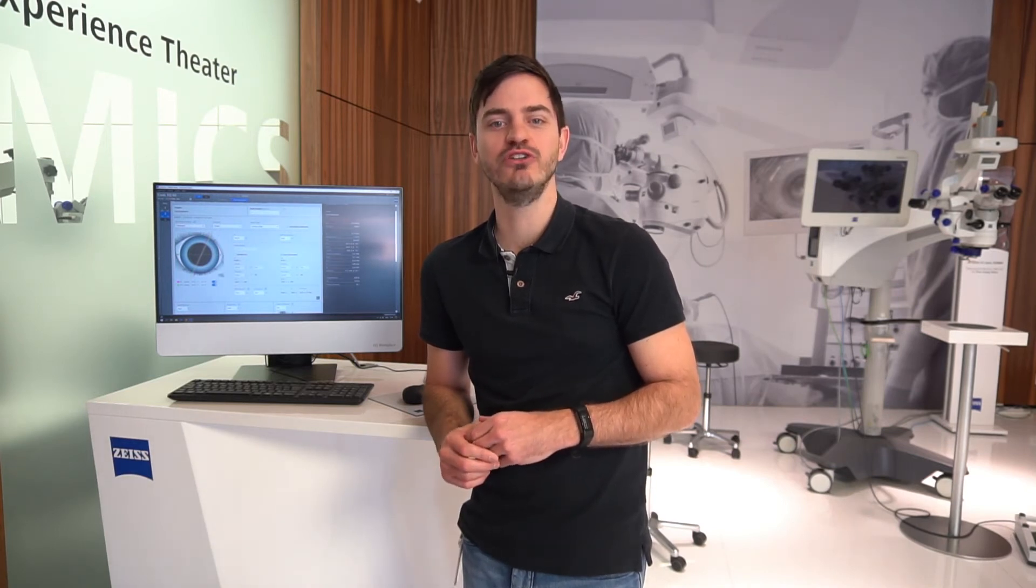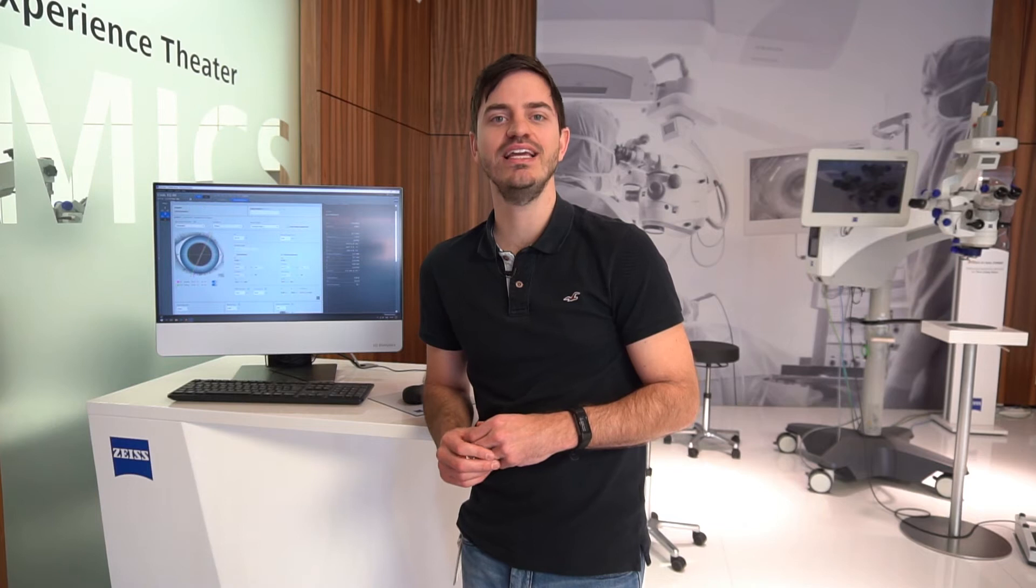Hello and welcome to the Zeiss EQ Workplace tutorial videos. In this video, we will show you how to manage your IOLs for use in Zeiss EQ Workplace.